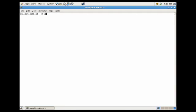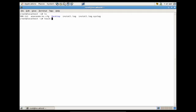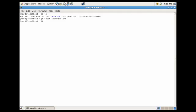Before we get into that, let's create a file in our home directory. We'll do: touch test_file.txt. You'll see that we have the file there.